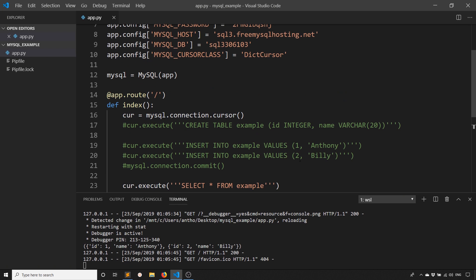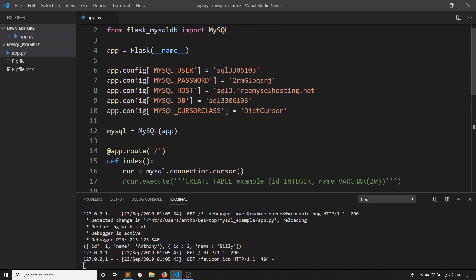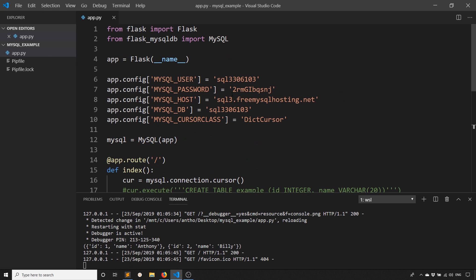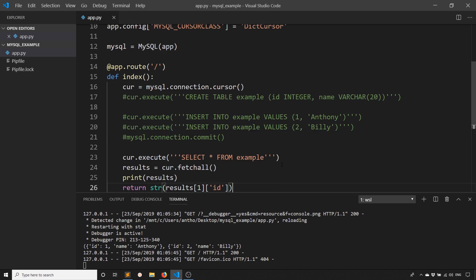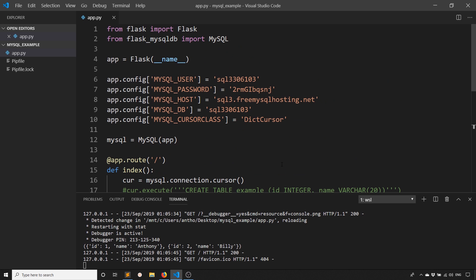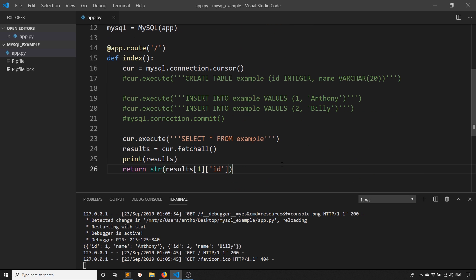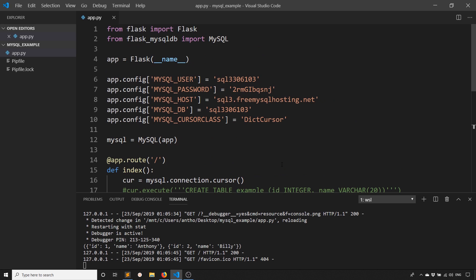So using MySQL-DB is very straightforward. Really the most difficult part is just knowing the SQL to write. So if you're already comfortable with SQL, then you should have no trouble using Flask-MySQL-DB. So if you have any questions about this library, feel free to leave a comment down below. If you like this video, please give me a thumbs up. And if you haven't subscribed to my channel already, please subscribe. So thank you for watching, and I will talk to you next time.